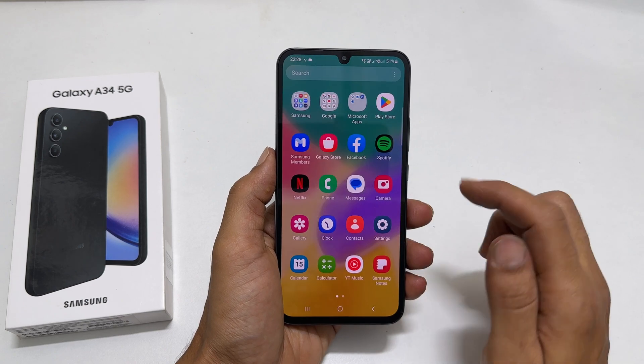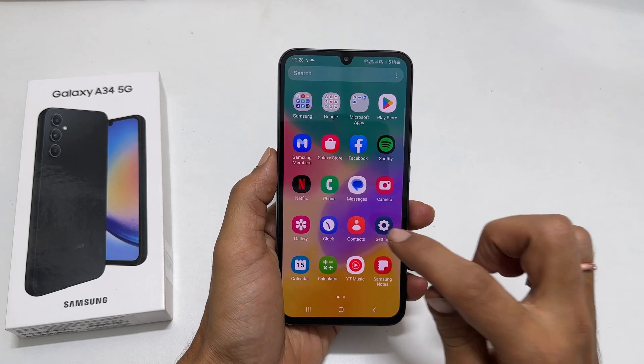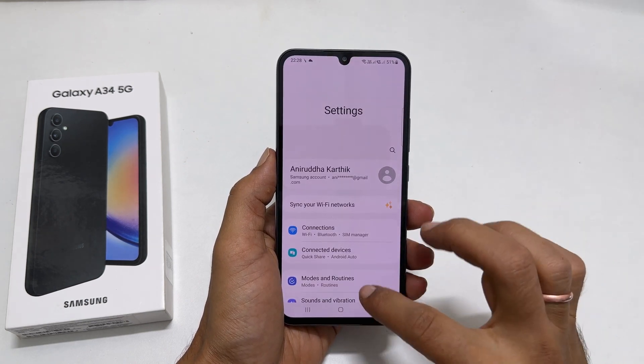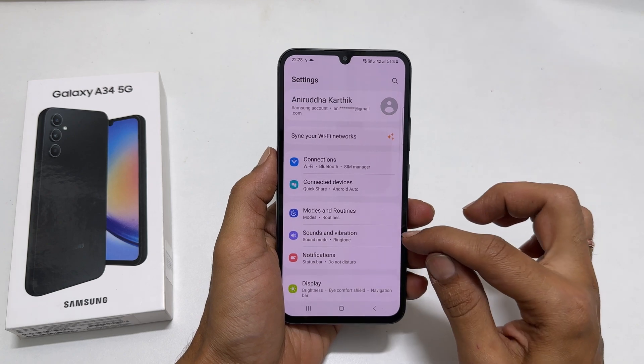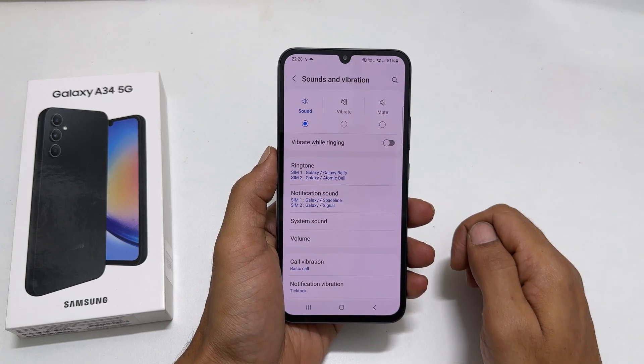To change the ringtone, go to Settings and tap Sounds & Vibration. Then, Ringtone.